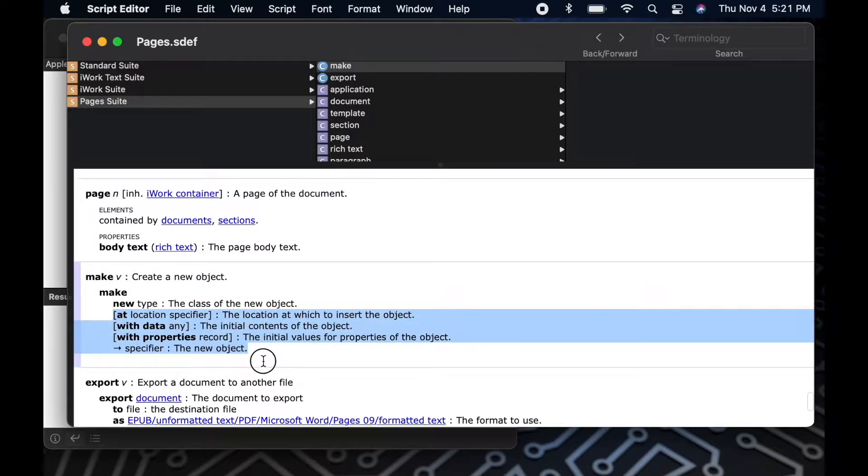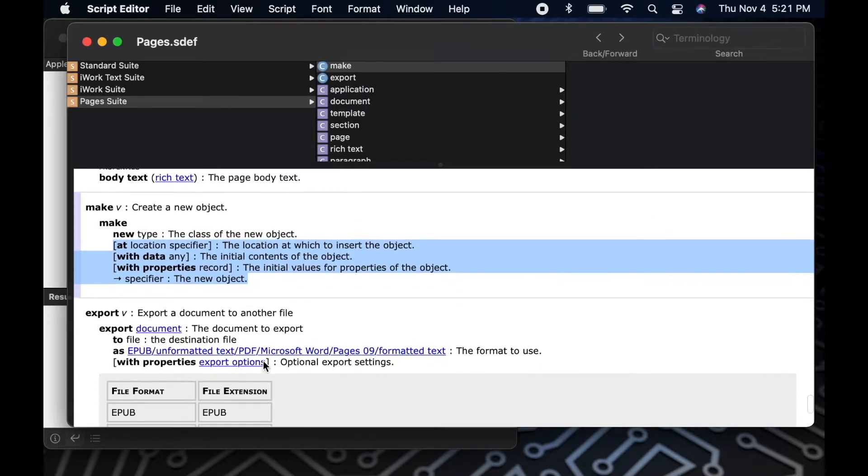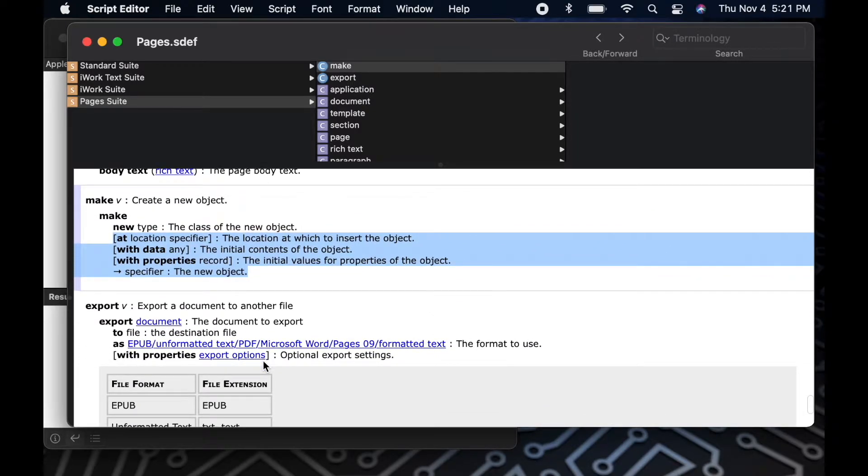Within the Make command, we'll notice a couple items that are surrounded by square brackets. Items surrounded by the square bracket are optional arguments. You don't have to include them in your statement when you write it.